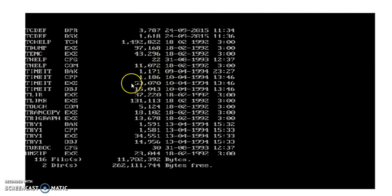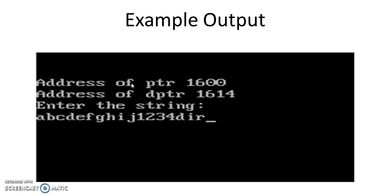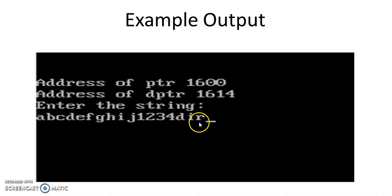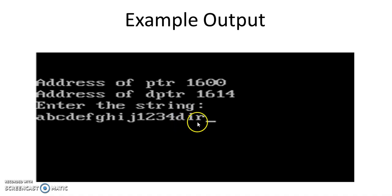So like this the attacker can actually overflow this buffer with any command. It can be format, it can be delete star dot star, or for that matter any command.